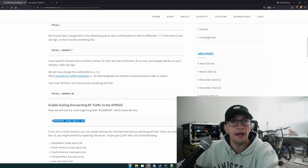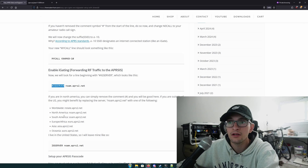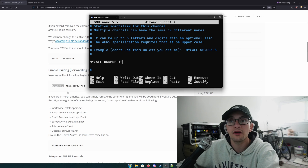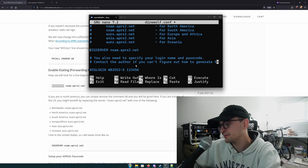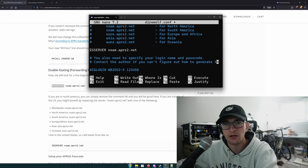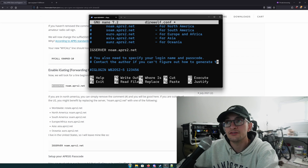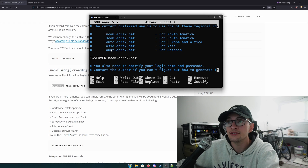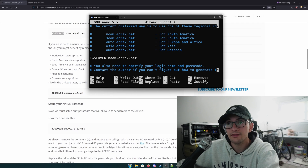Next, we're going to enable i-gating. Find the line that begins with a pound sign — IGSERVER. For most viewers in the US, all you have to do is remove that pound sign, which is called uncommenting — before it didn't do anything, and now we've enabled it. If you're outside North America, there are servers for South America, Europe, Asia, and Oceania — just replace the server address with the appropriate one for your region.